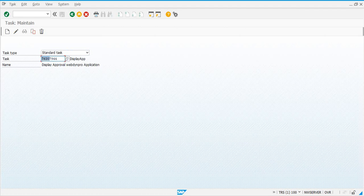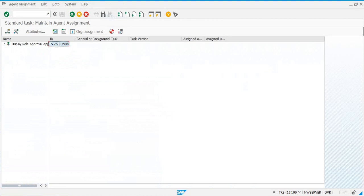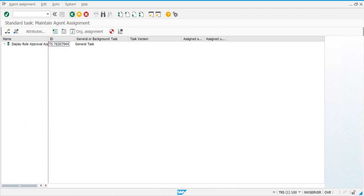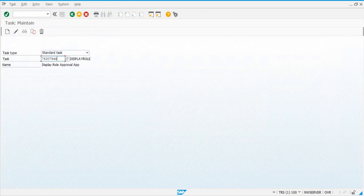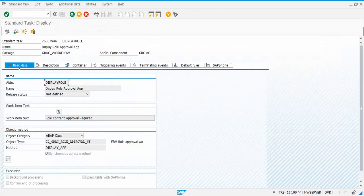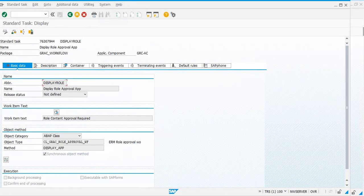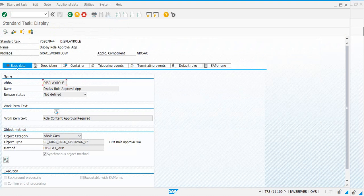The first four digits are the same for all the tasks we'll look at; only the last four digits change. So 7944 is the next one — click Enter, key Change, Additional Data, Agent Assignment, Maintain, select the task, click Attributes, select General Task, Transfer, and Save. To confirm, go to Display, Additional Data, Agent Assignment, Display — and you can see it's already assigned.